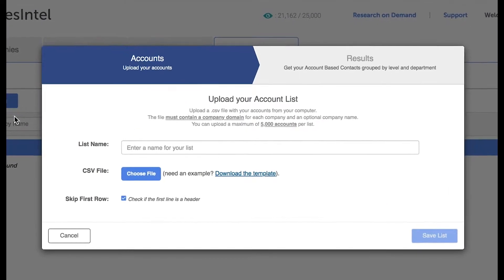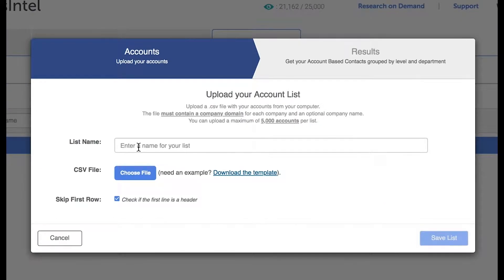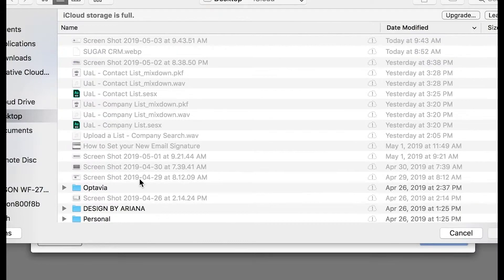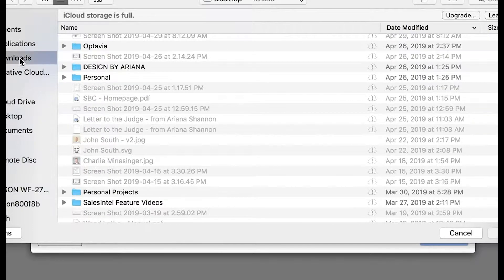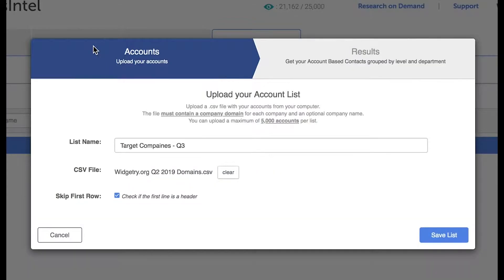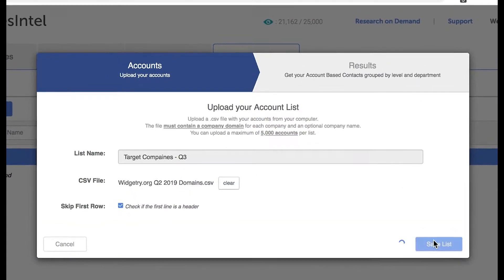First, you'll be brought to this window where you can name the list, download our template for easy upload, or simply upload your own CSV document with the domain included. Then simply run your search.